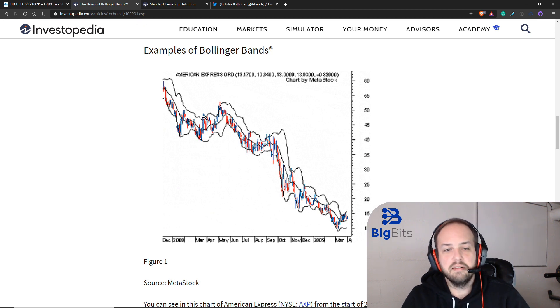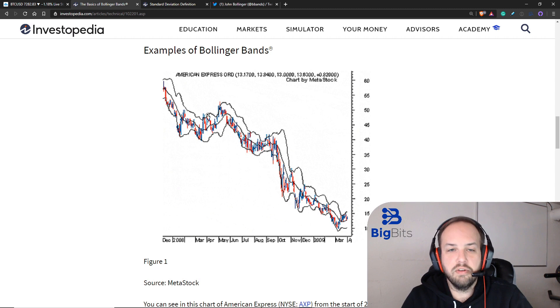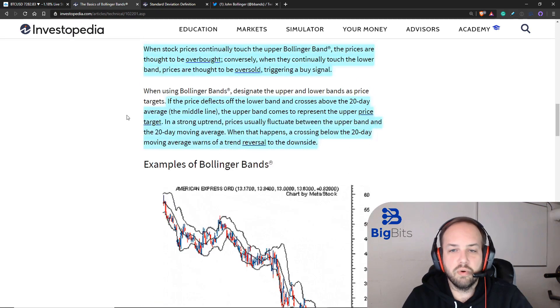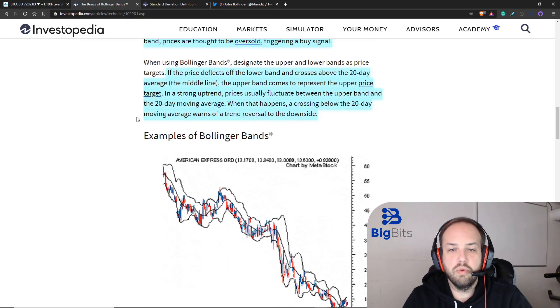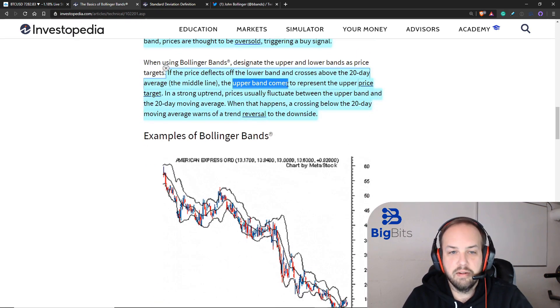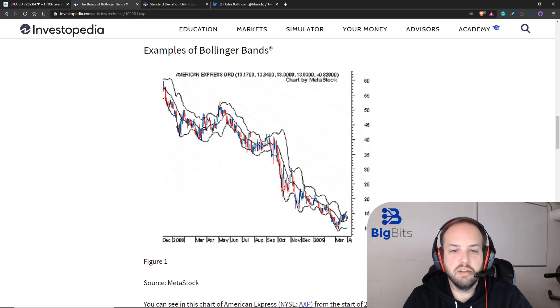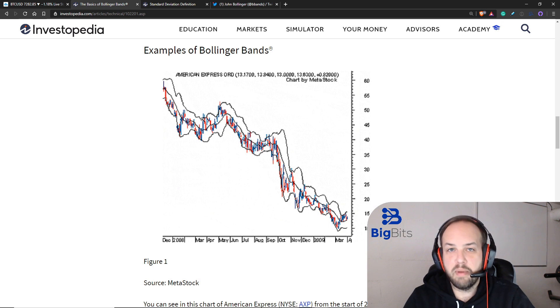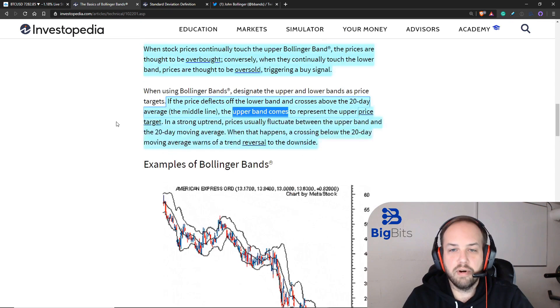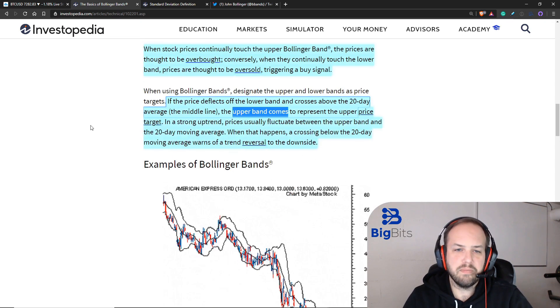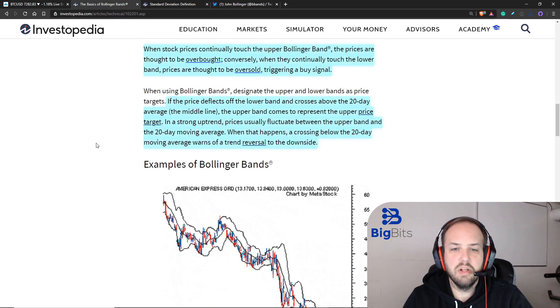In this case, a good target according to the article would have been the upper band. So if you would have bought when it had bounced off the band, crossed over the mid band, you could have sold at the upper band according to how this article operates.